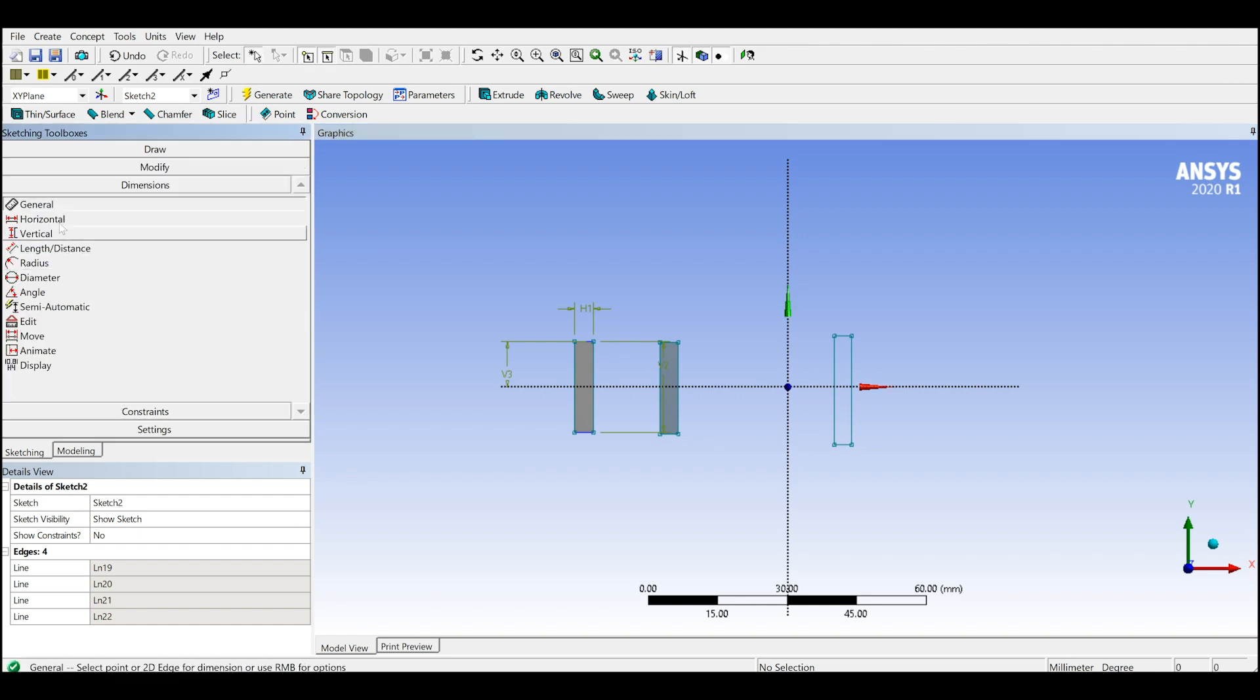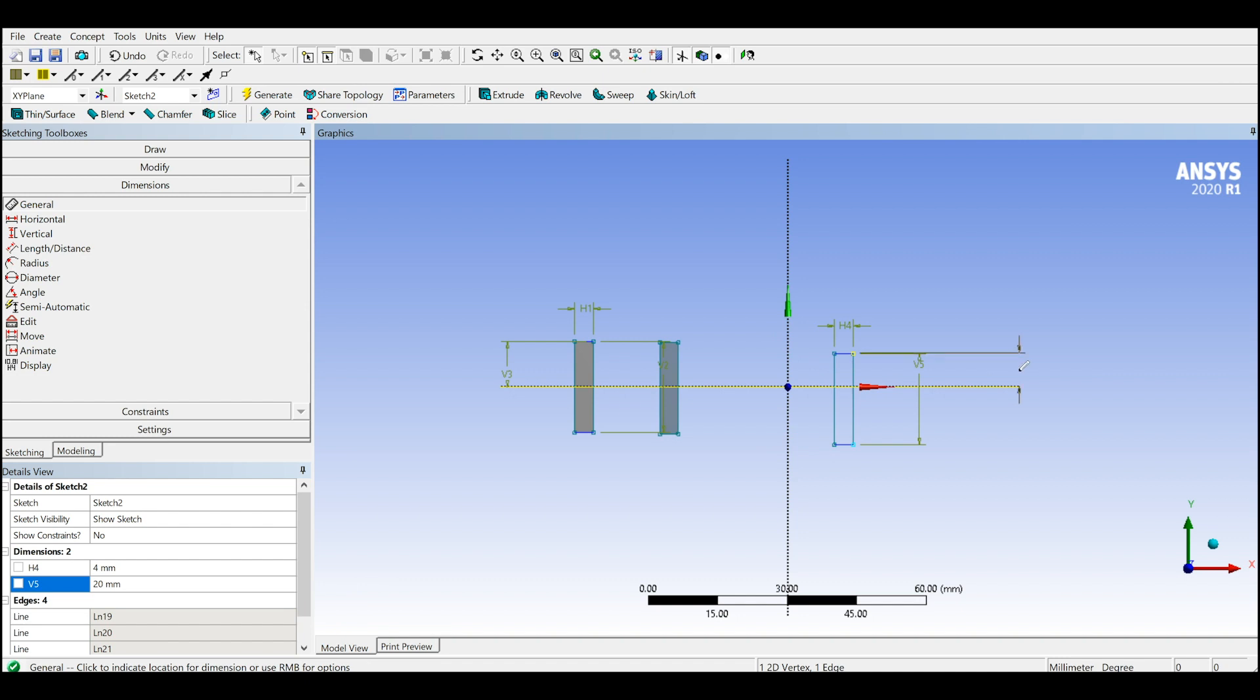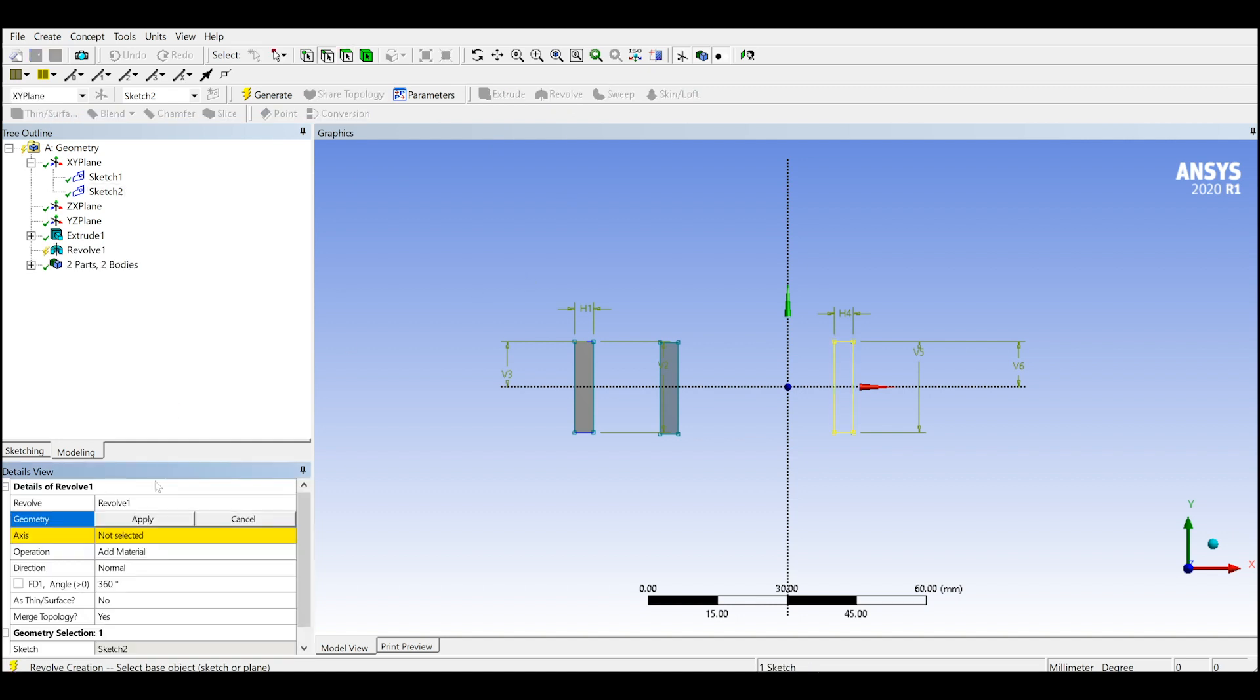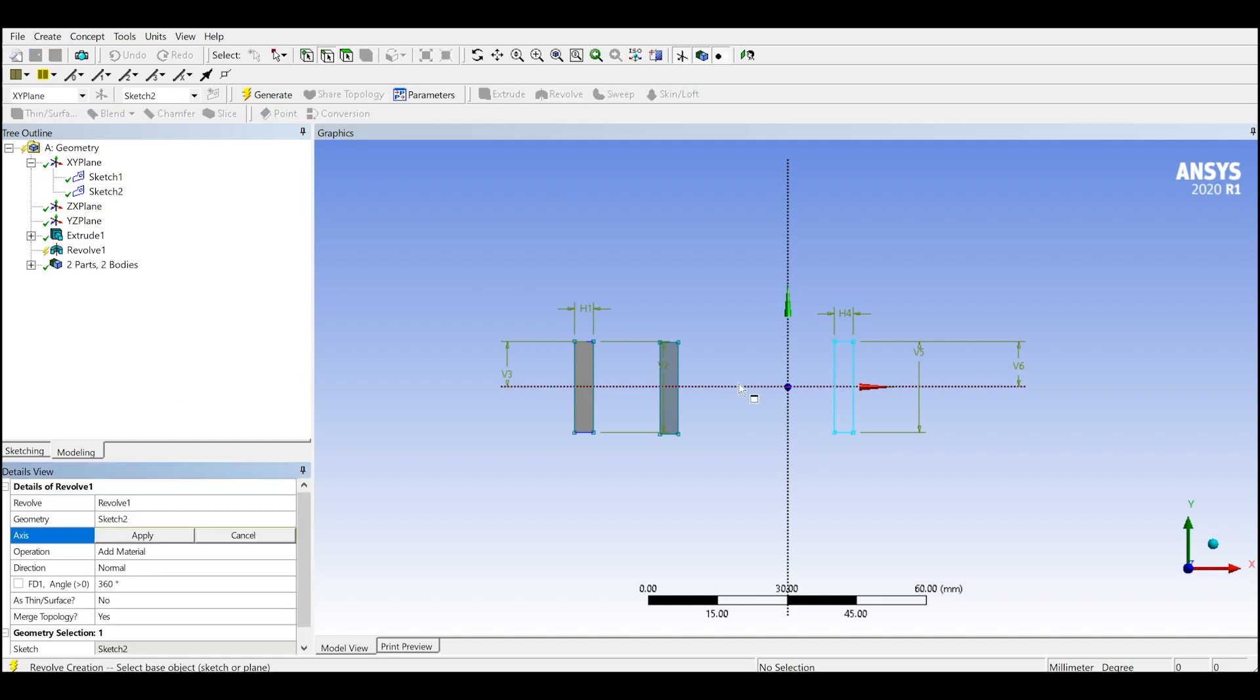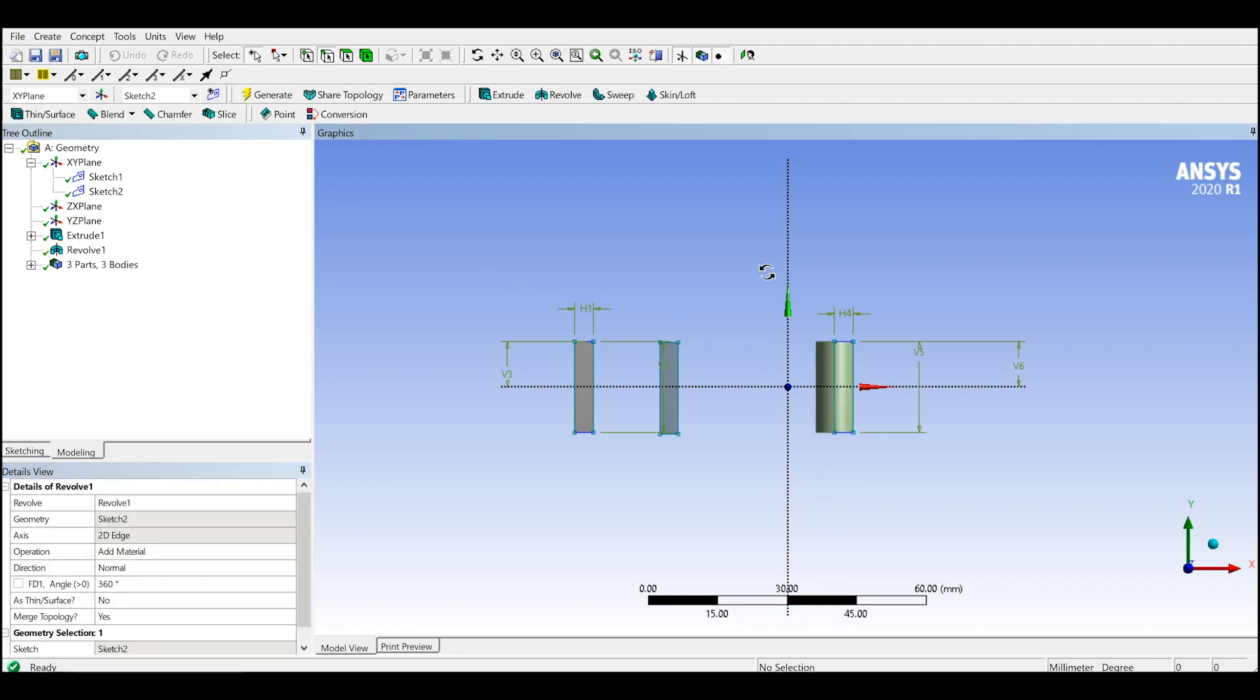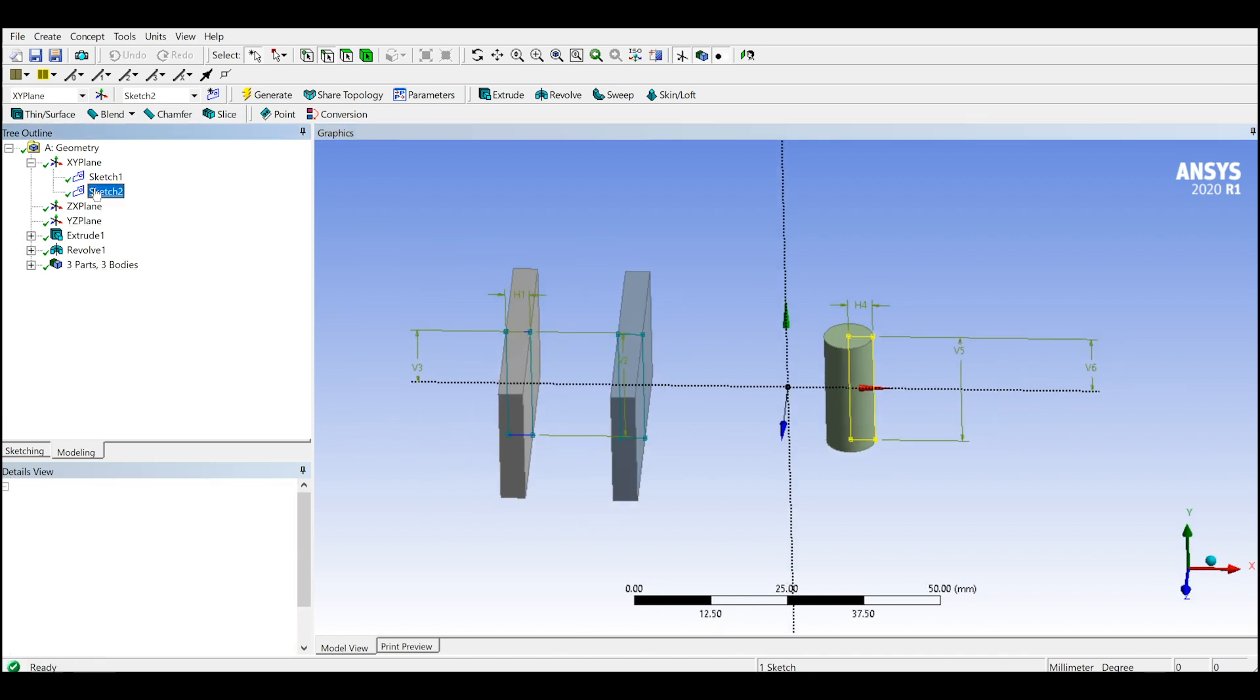Generate. So we have two bodies here. Let me create another sketch. Sketch number two. I will go and create another rectangle, go to dimensions, do 4, do 20 again, and let's create 10. Then I will go to modeling and click revolve, select this sketch and select the axis. 360 degrees and create. So this is a cylinder here.